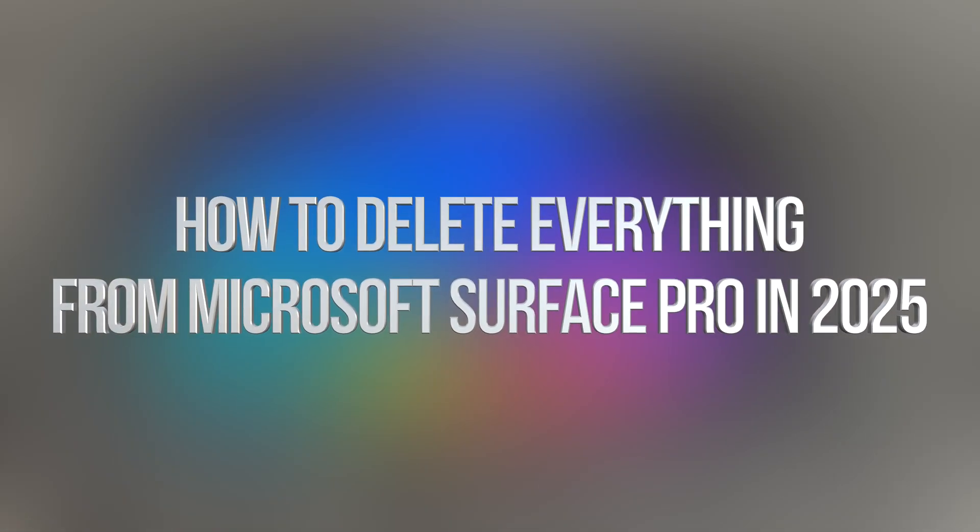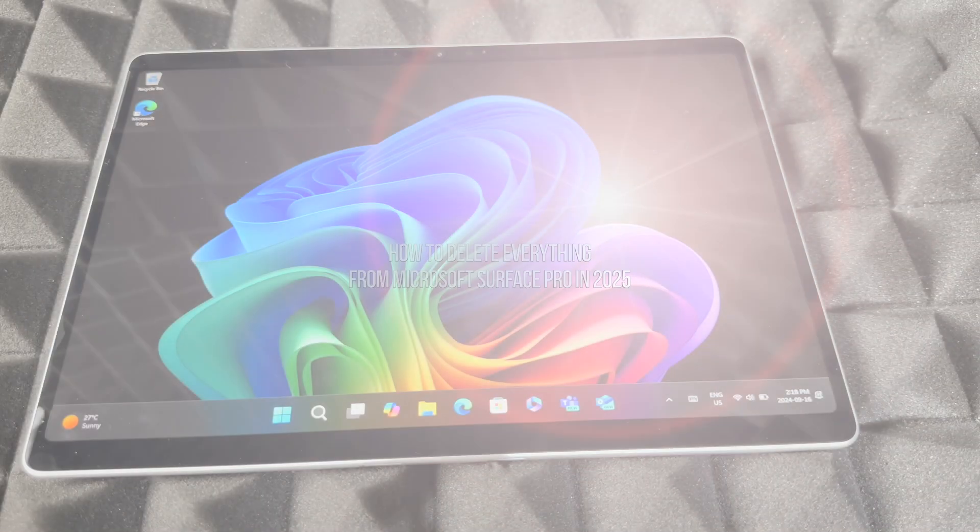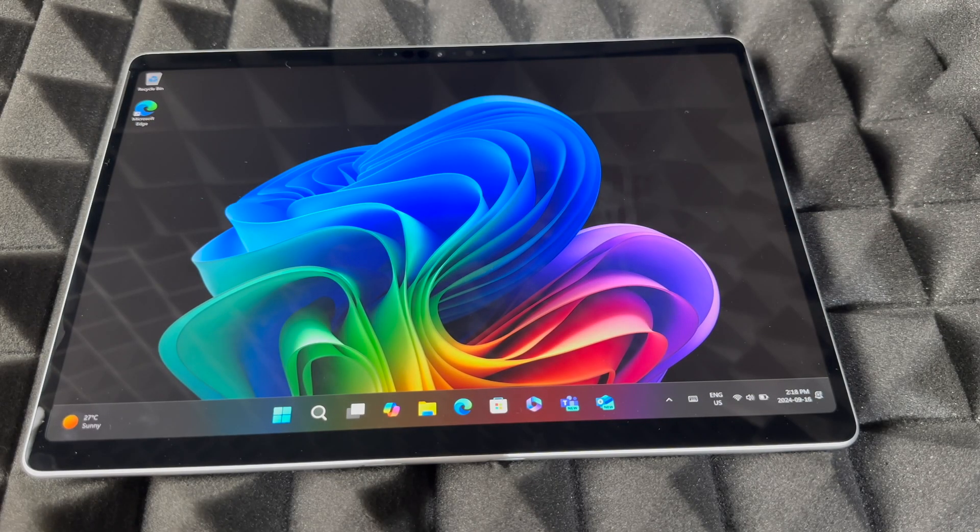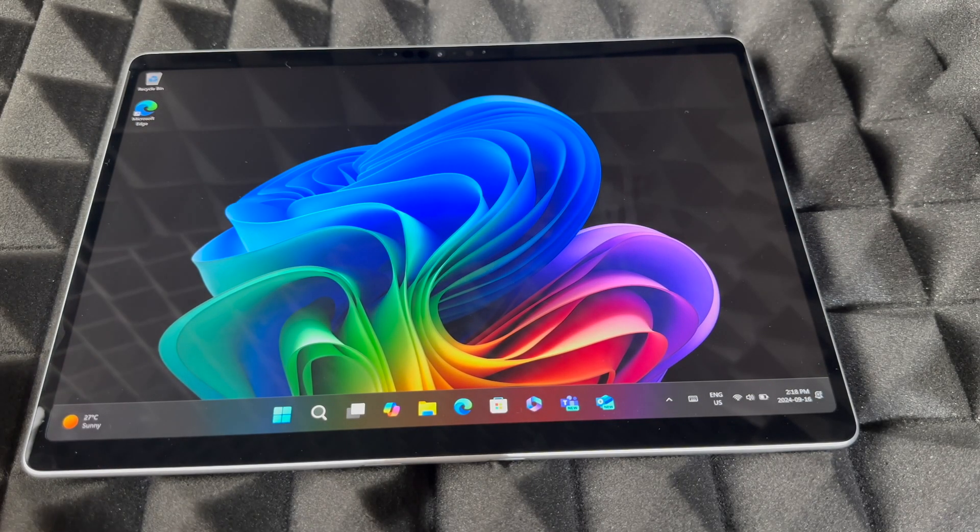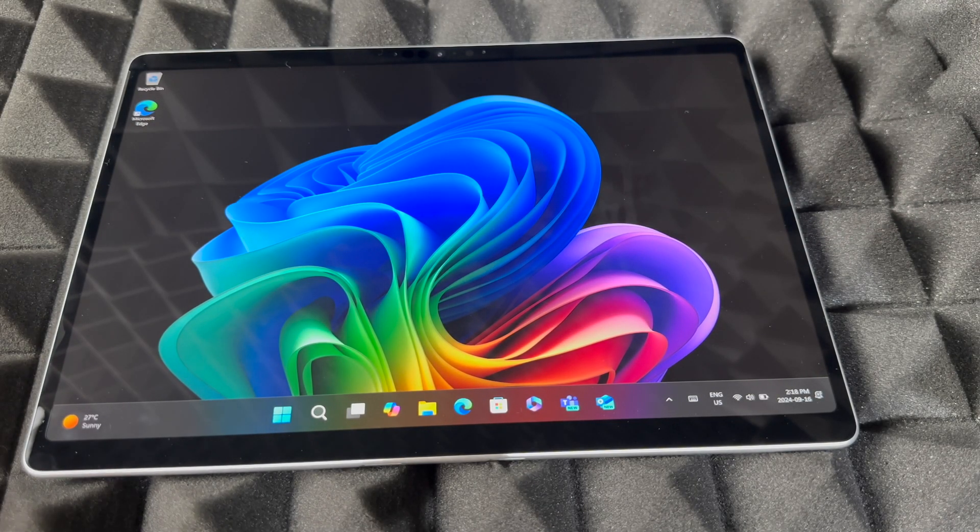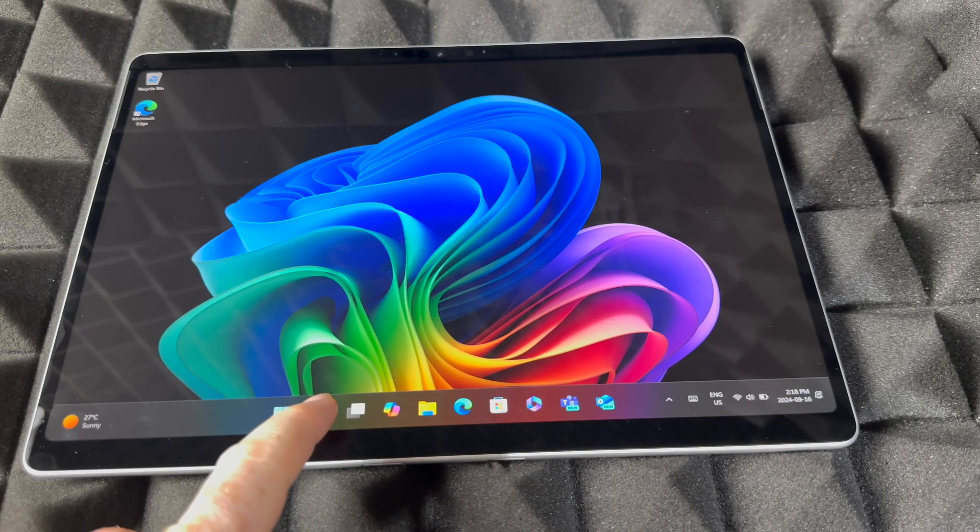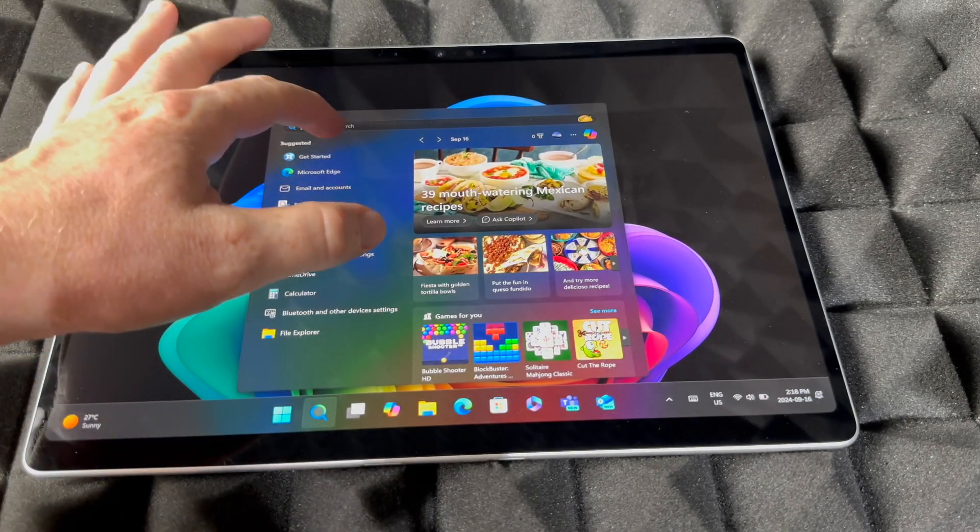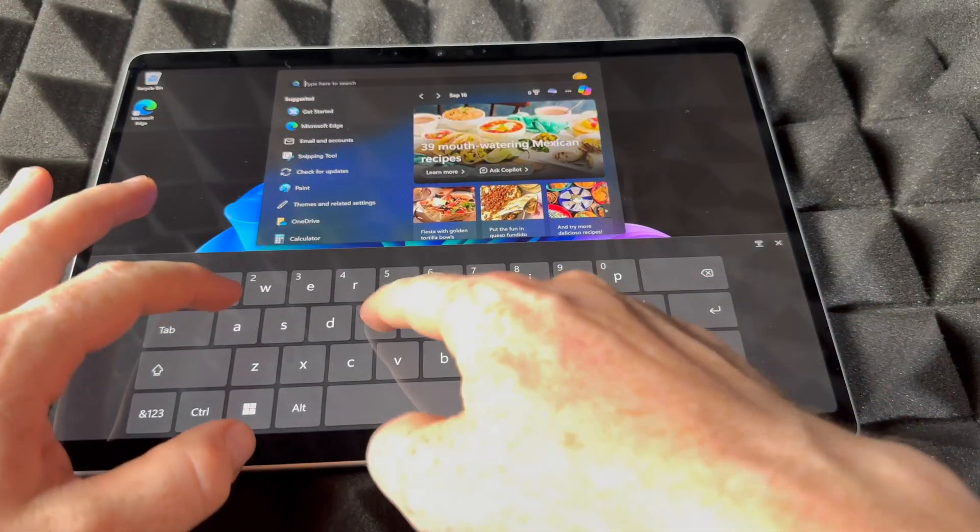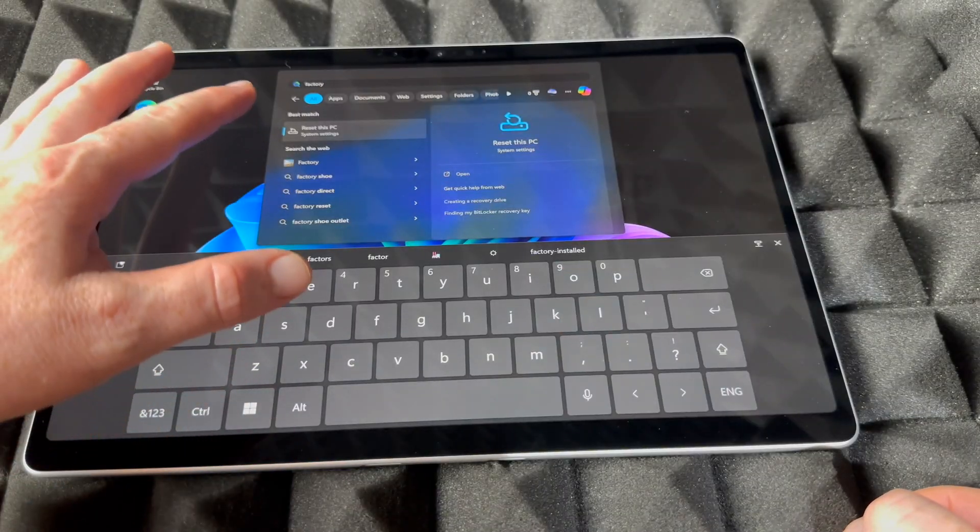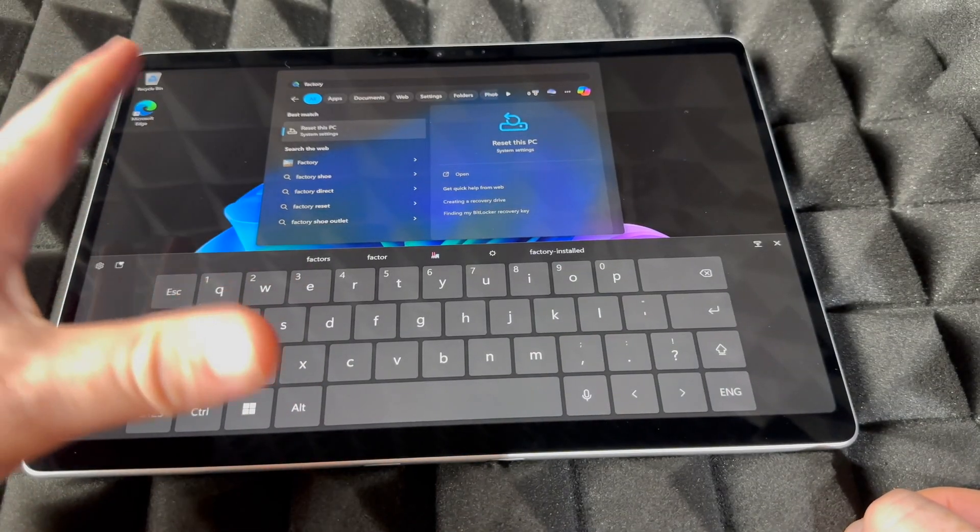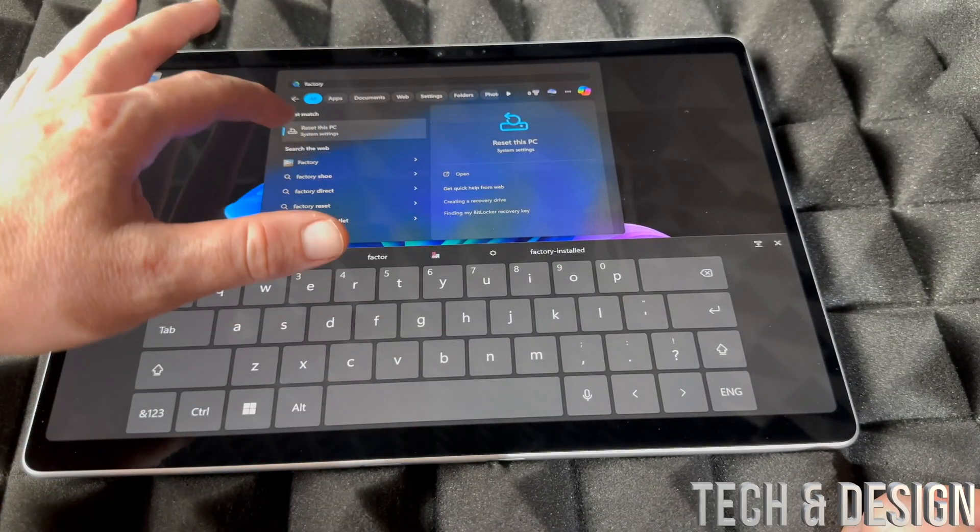Hey guys, in today's video we're going to be factory resetting this right here, so let's just get started. It's very easy to do. Just go down here below, you're going to see this search, and then from the search just type in 'factory'.